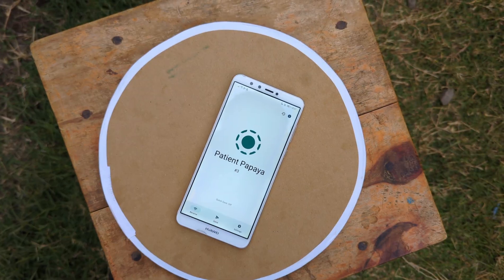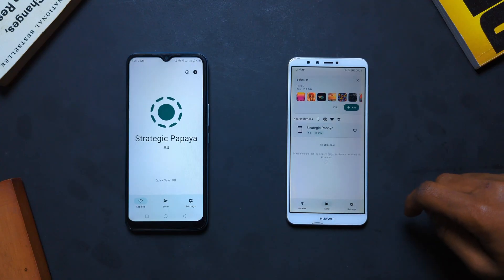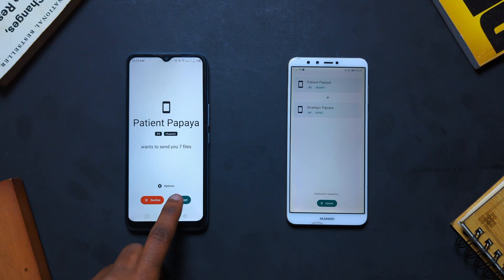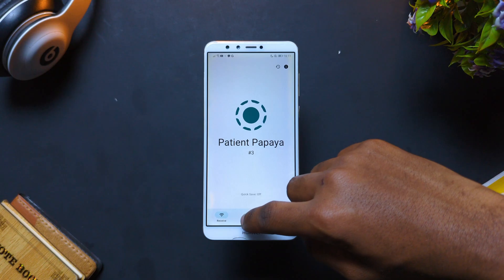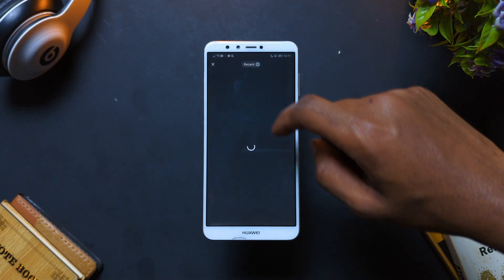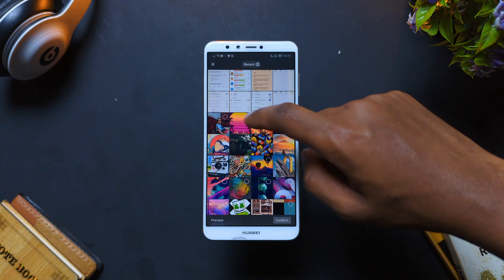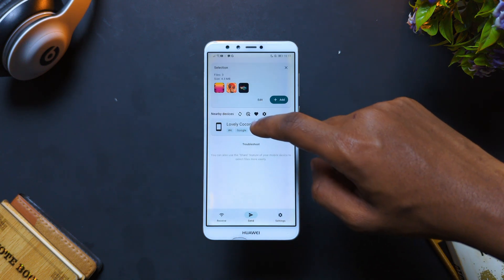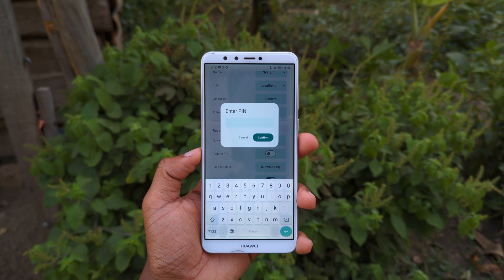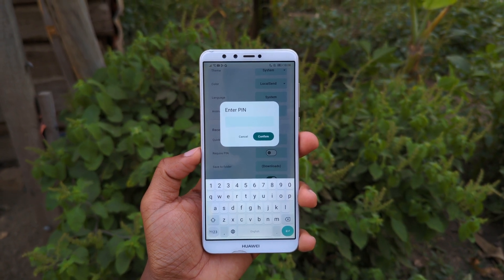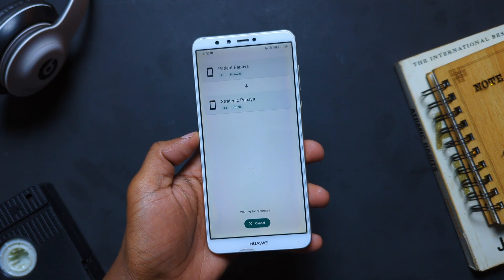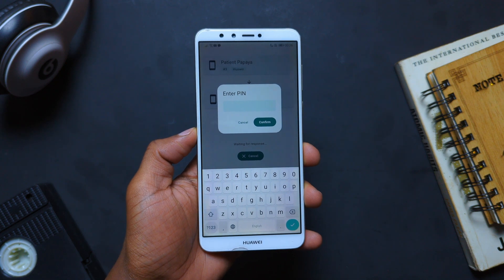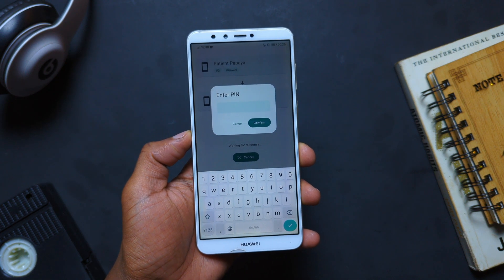If you want an easy and fast way to share stuff across multiple devices, check out LocalSend — an app that lets you share files, folders, media, and apps seamlessly across devices. Just make sure the recipient and donor devices are connected to the same Wi-Fi network, then select your files and share them. Plus, the app is privacy-conscious because it has a security feature that requires the recipient device to enter a pin that you set, to avoid people sending files without your consent.